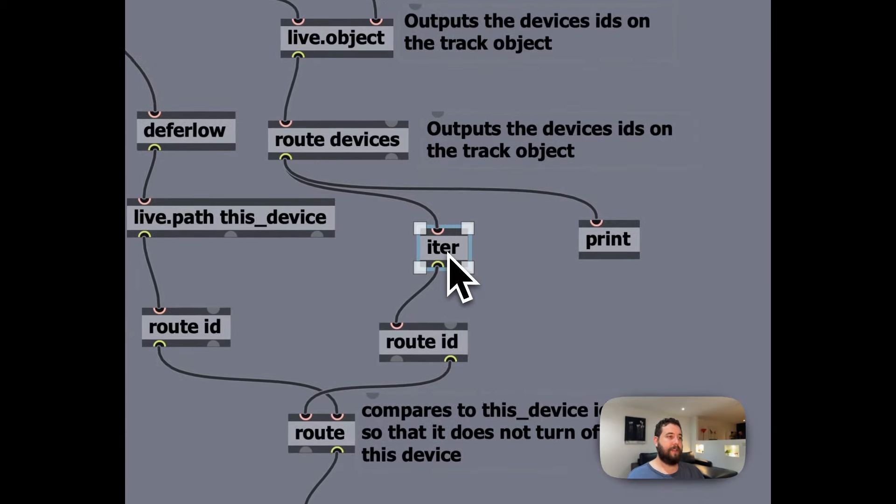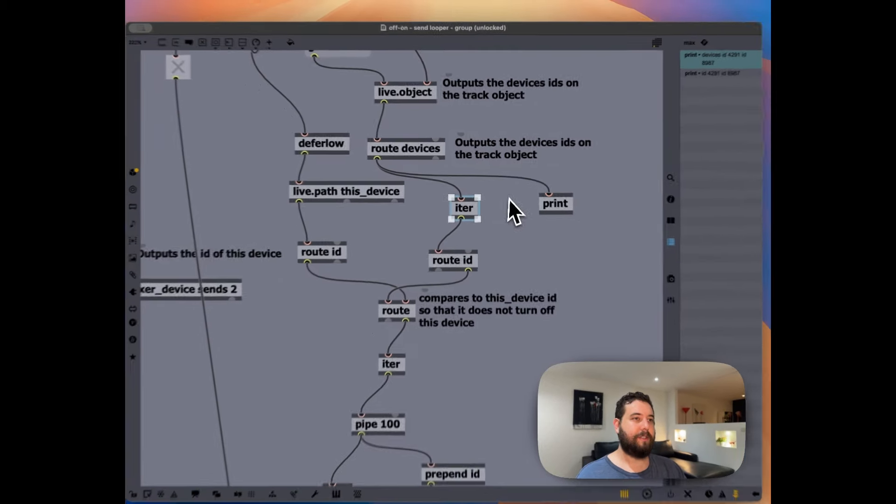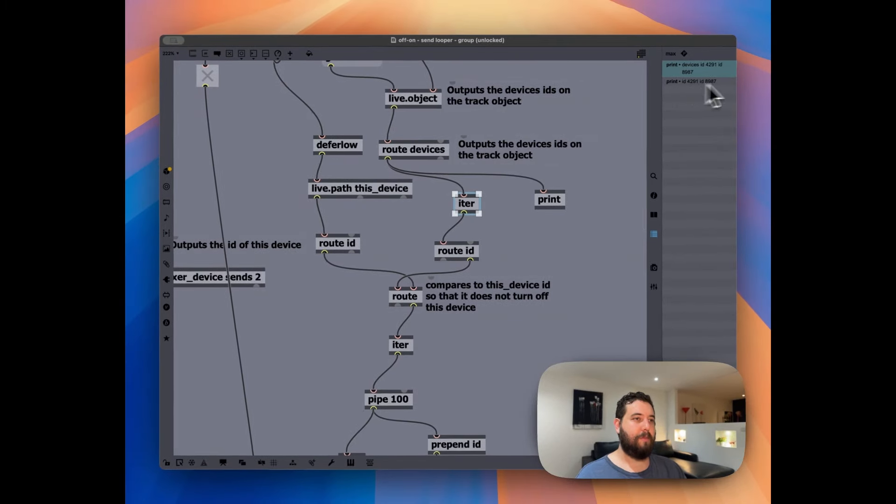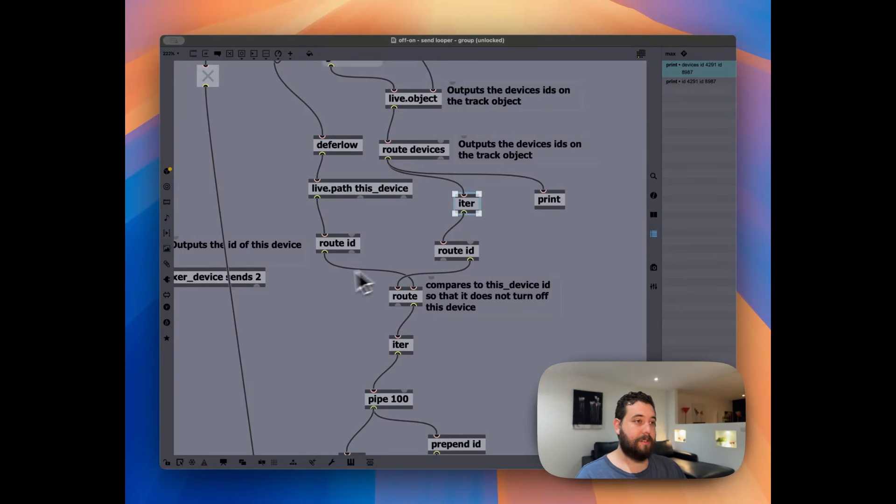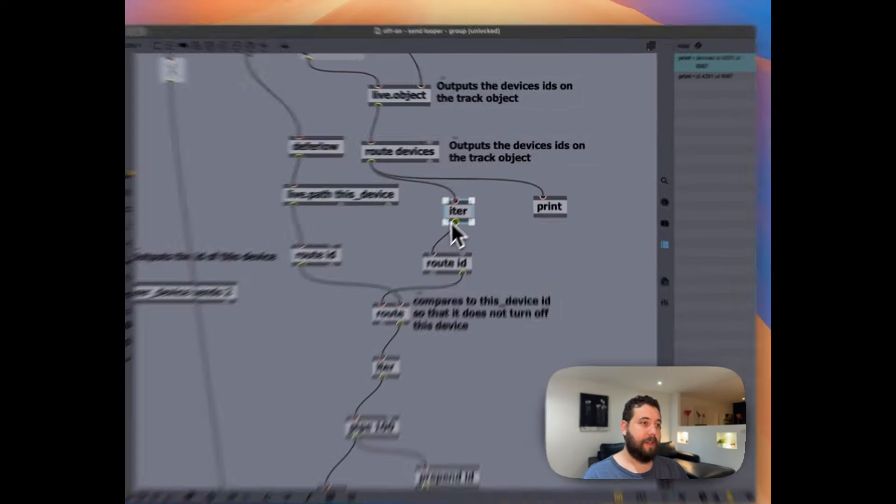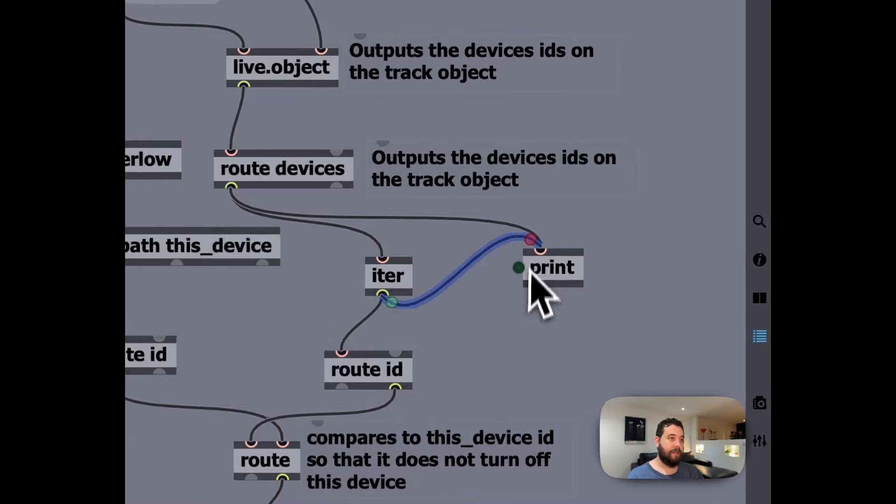By using route devices, it removes the devices and outputs the rest of the message. And then this iter basically separates all of these into different messages. So I can show you that here as well.